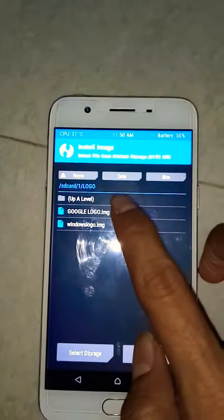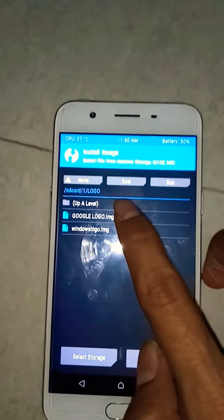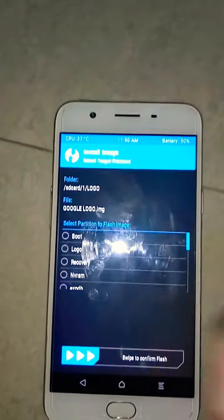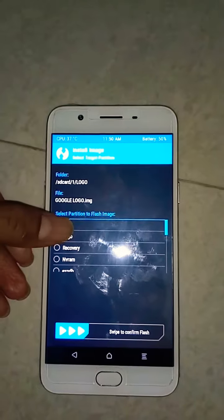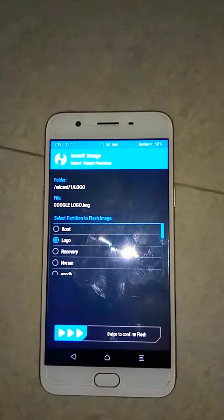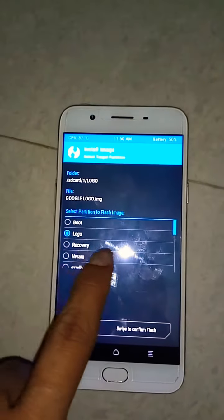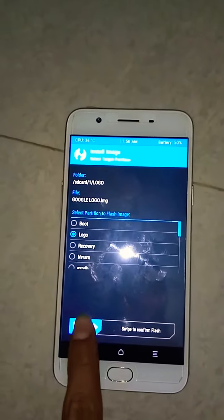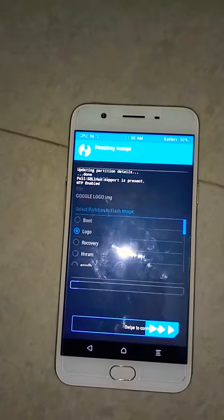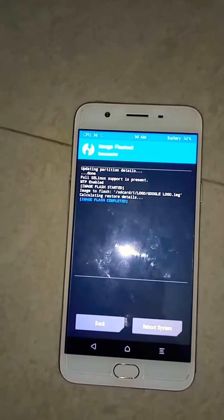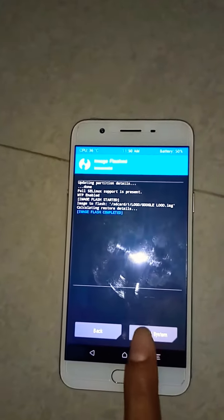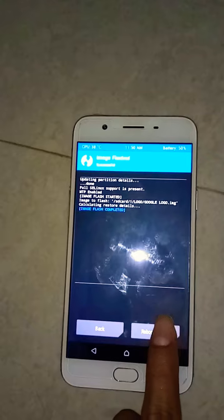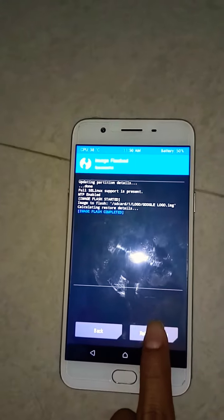First of all I'm going to change it to Google. Let's select the Google logo, then swipe right — and boom, you are done! The logo has been flashed. Let's check it out — reboot to system.